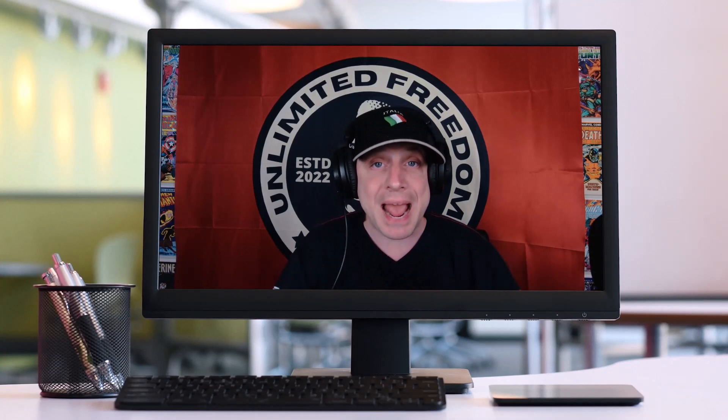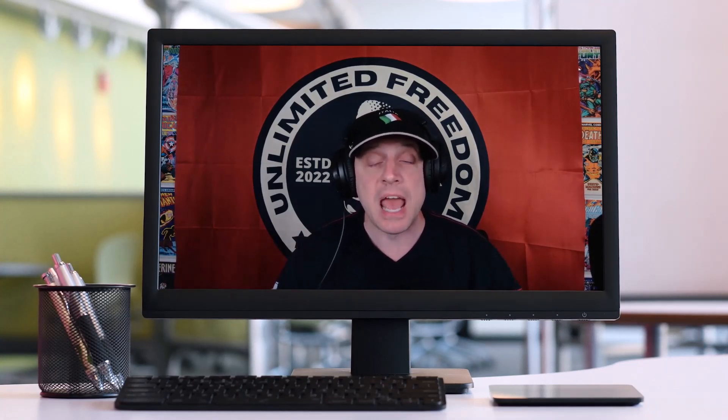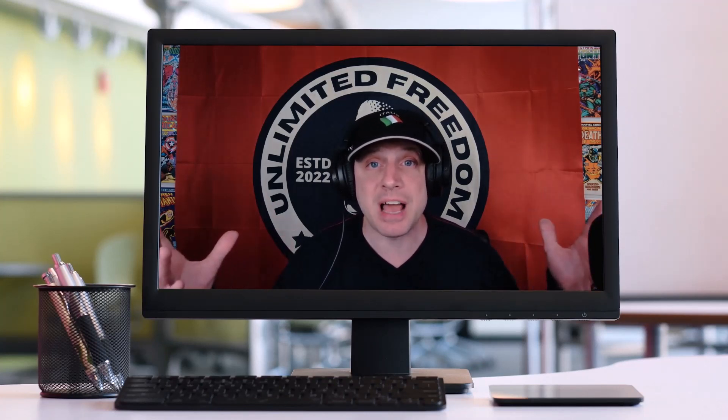YouTube is getting more and more restrictive every day with the type of content they allow on their platform, so I'm asking all of you to go to Rumble.com and in the search bar search for Unlimited Freedom 6500. That way, if I ever get deplatformed here, you will know where to find me because I'm also posting all of my videos on Rumble.com.